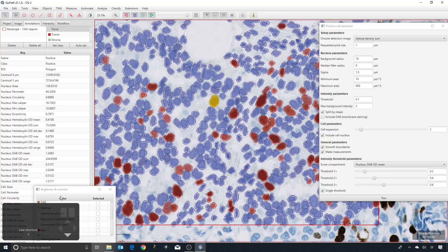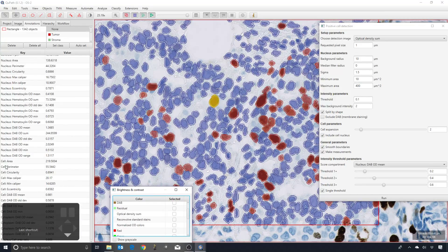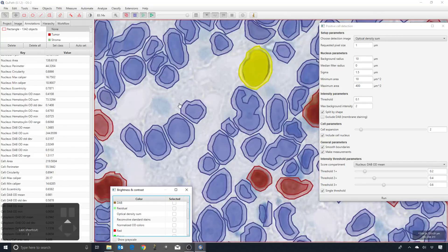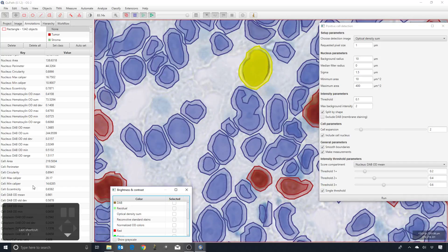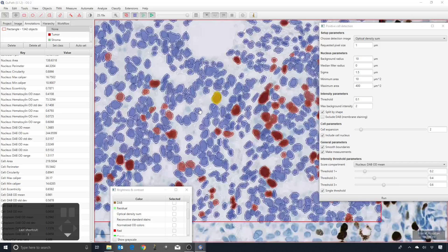For each cell, we get nucleus measurements, cell measurements within the entire outer perimeter, and cytoplasmic measurements, which are just within this ring outside the nucleus.